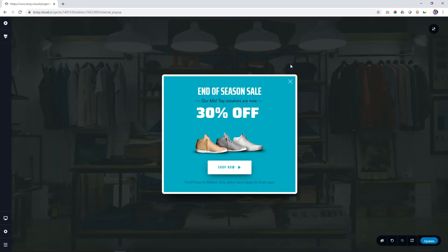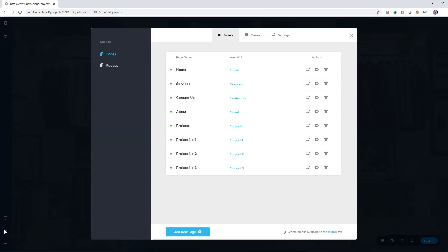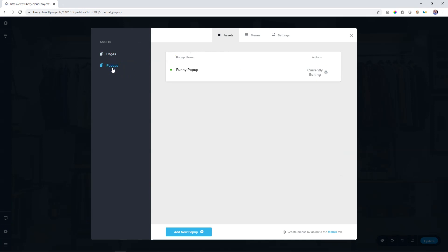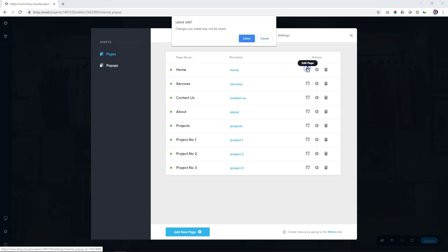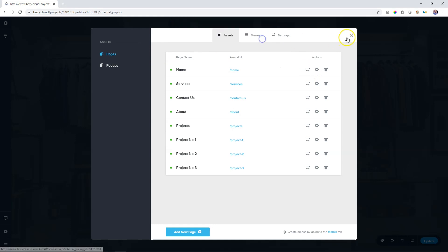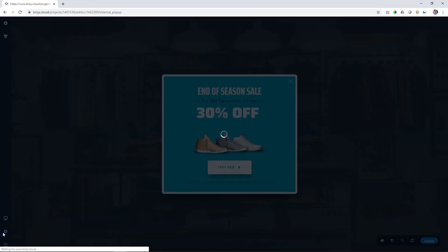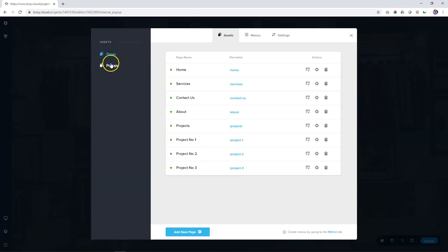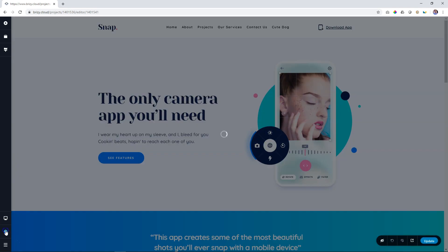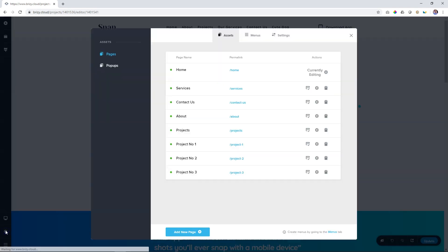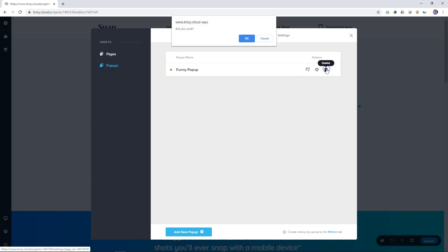If you want to delete the pop-up, again go to settings, pop-ups. First switch to a page, and if you haven't saved the pop-up, you will get this warning again, so make sure that you update your pop-up. Let's go to a page, click on edit homepage, and now if you want to delete that pop-up, settings, pop-ups, and you'll have the option to delete it.